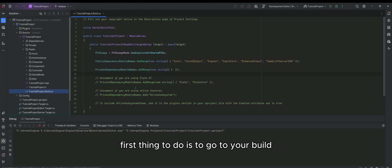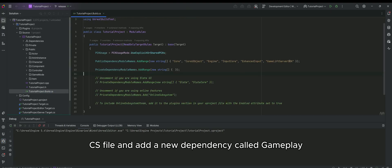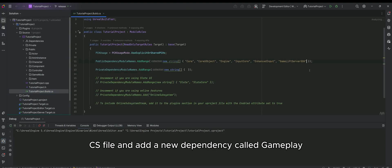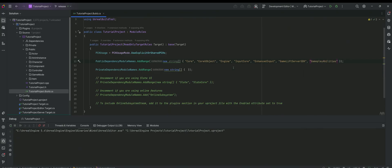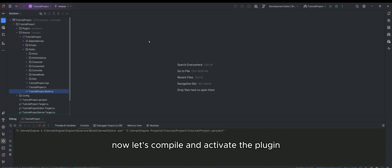First thing to do is to go to your build.cs file and add a new dependency called gameplay abilities. Now let's compile and activate the plugin.